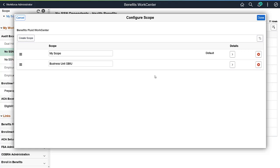The Fluid Workcenters that PeopleSoft delivers are a starting point for your organization to build a work center based on your policies and processes, and that your individual users can configure to meet their preferences. For more information, go to peoplesoftinfo.com.